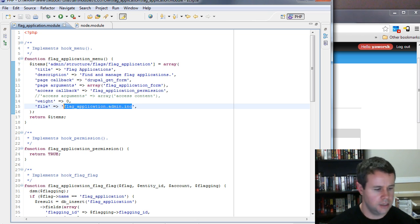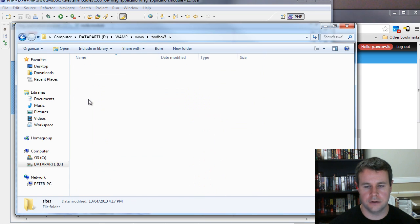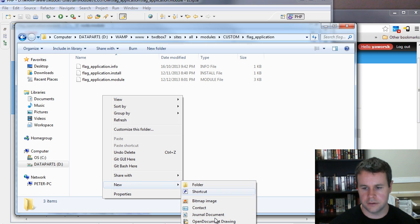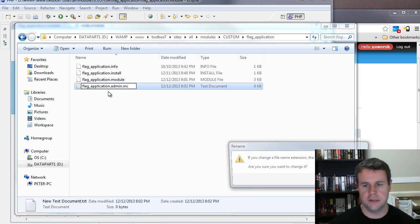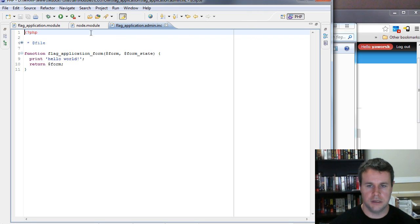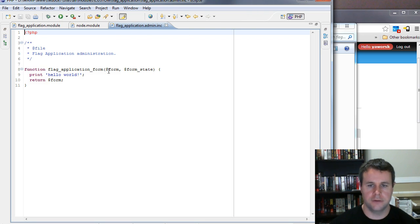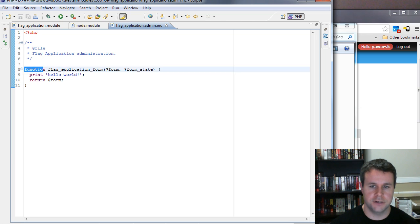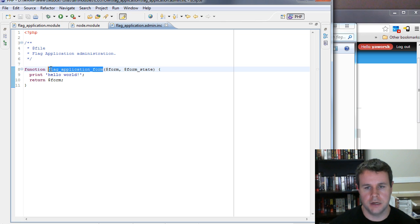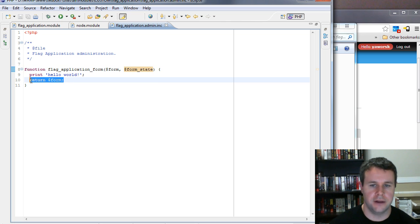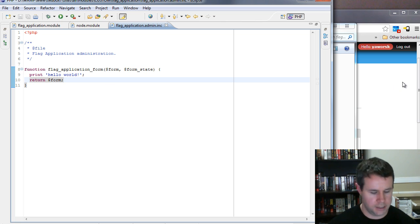I'll copy the filename, save that, and go back to our site. I navigate to sites/all/modules/custom/flag_application, create a new file, and paste in the name. Inside it I've added a comment and a function — flag_application_form — which is what we told hook_menu we'd define. When creating forms, you pass in a form and form_state, and you must return that form. I've got 'return form' and a dpm('hello world') to verify the module is working.